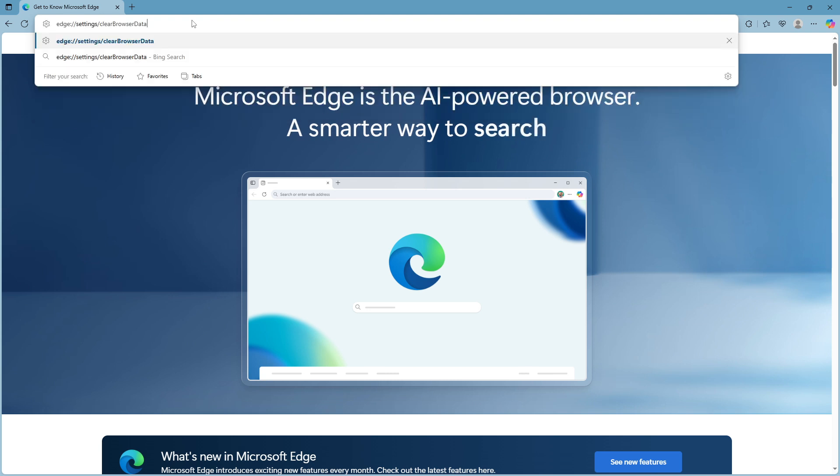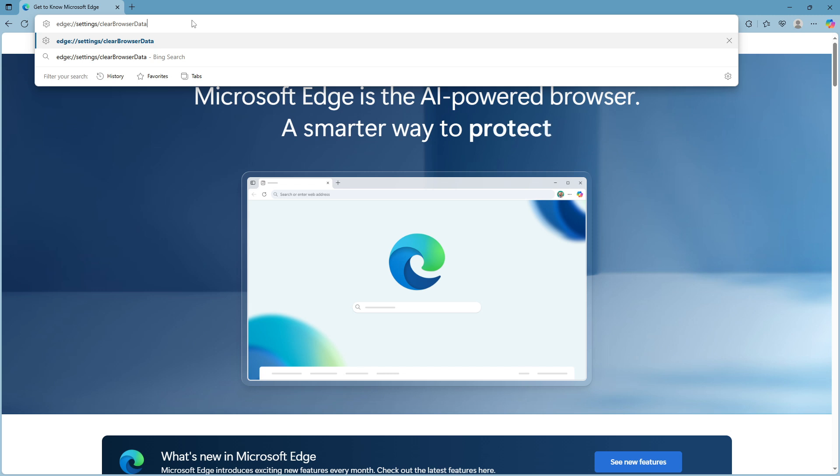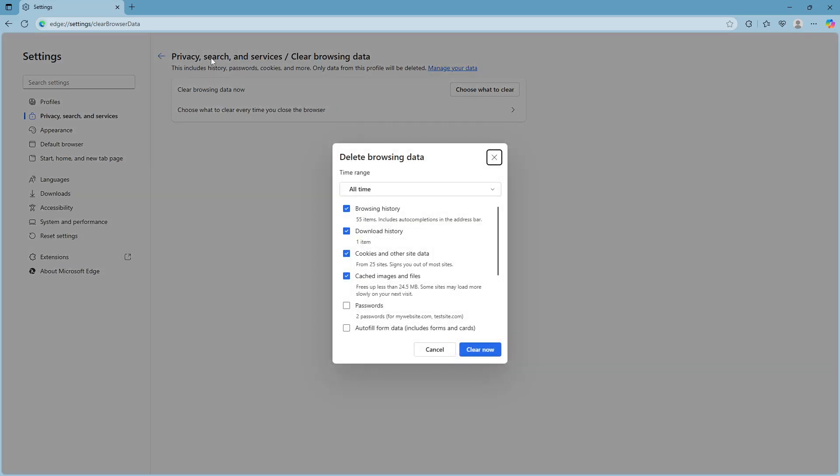To clear this data, open Edge and type 'edge://settings/clearBrowserData' in the address bar, then hit Enter. This will take you to the data clearing settings.